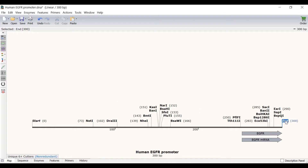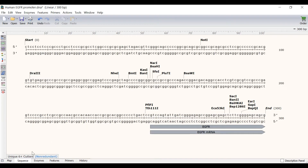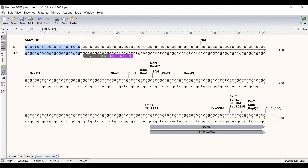Let's create the forward primer. To do this I will switch to the sequence view and click and drag on the sequence that I want to be the primer. I want the primer to have a melting temperature of approximately 60 degrees Celsius. As I click and drag to make the selection, SnapGene provides real time updates on the melting temperature. In this case the first 17 bases will give me a melting temperature of 60 degrees Celsius.